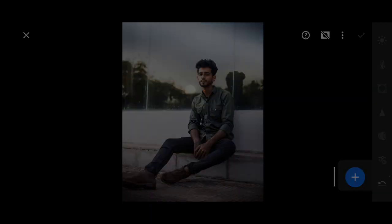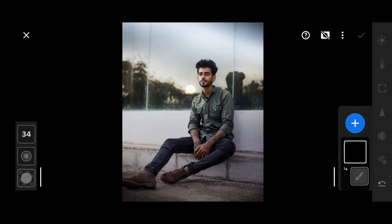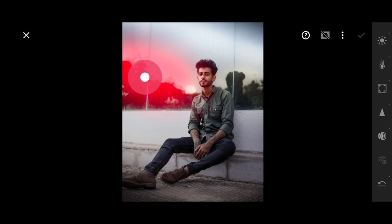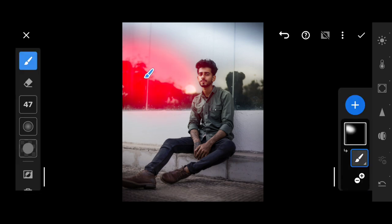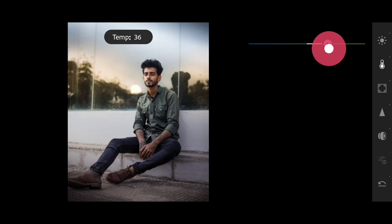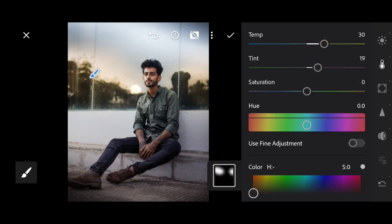Here, I prefer the brush tool. After selecting the brush tool, add it and increase the tint and temperature — the look that will come is the look of the sun setting down there.